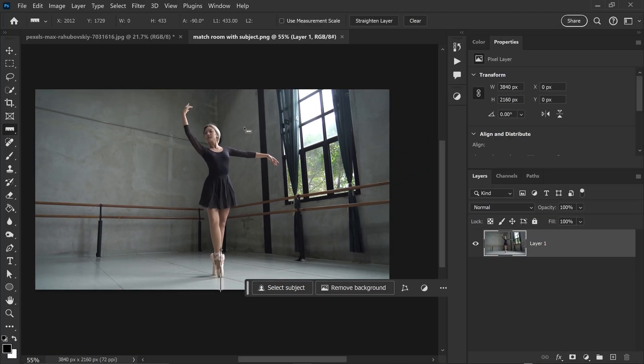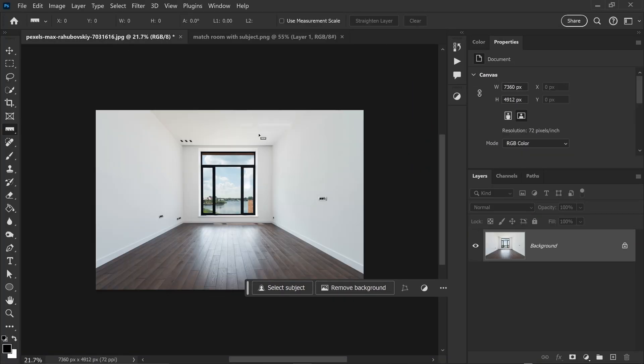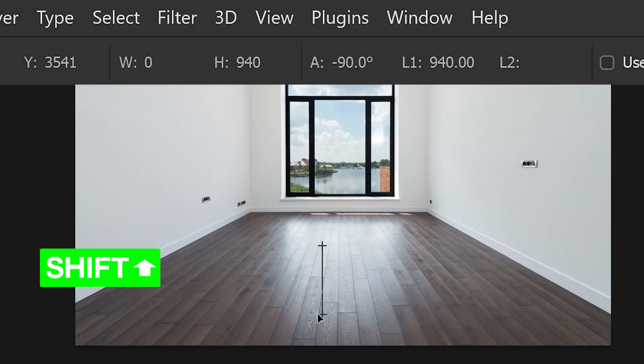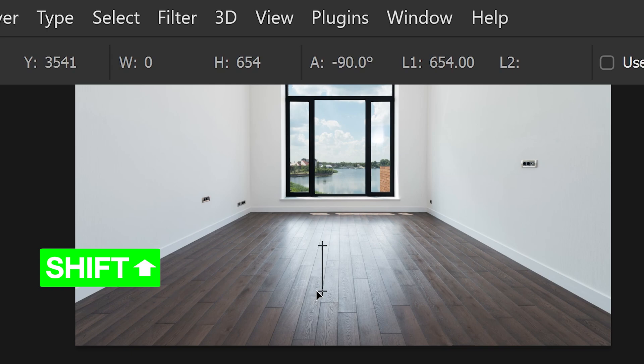With this information we can actually clear this and do the same for the second one. So we just want to hold shift, drag this down until we get 433.